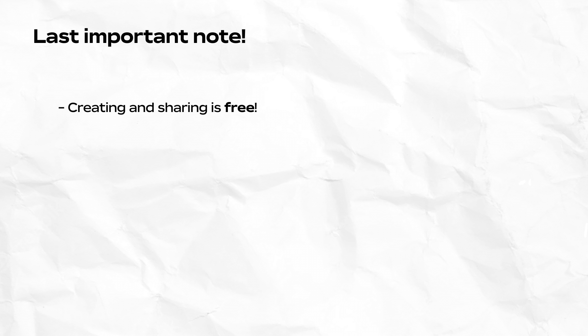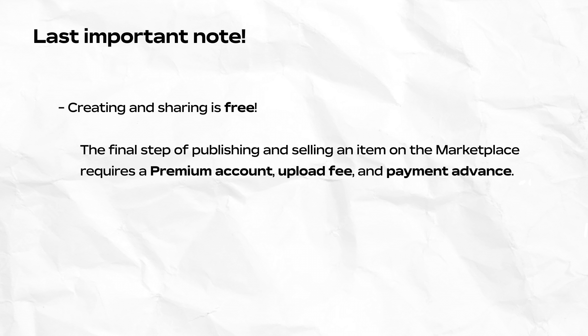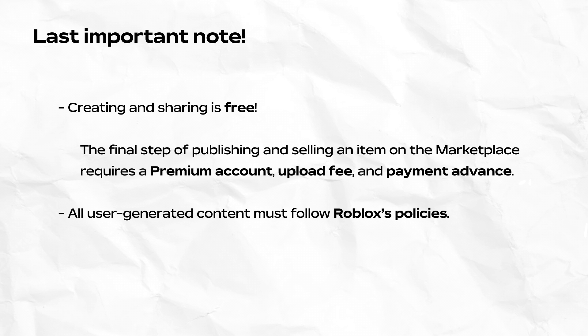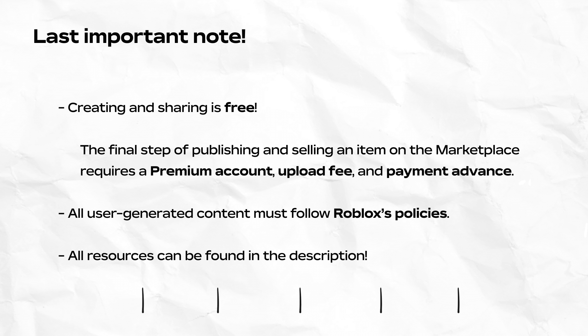And last important information before we get started, creating on Roblox is free, but the last step of getting your asset on the marketplace requires a premium Roblox subscription, an upload fee, and a publishing advance. All user-generated content on Roblox must meet Roblox's technical and community policies. And, as always, resources for all of these are in the description.